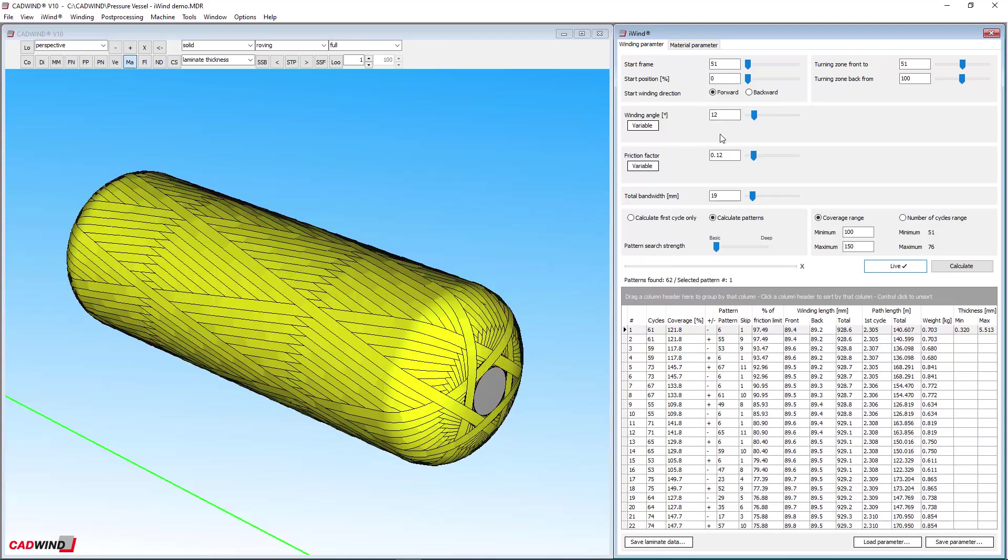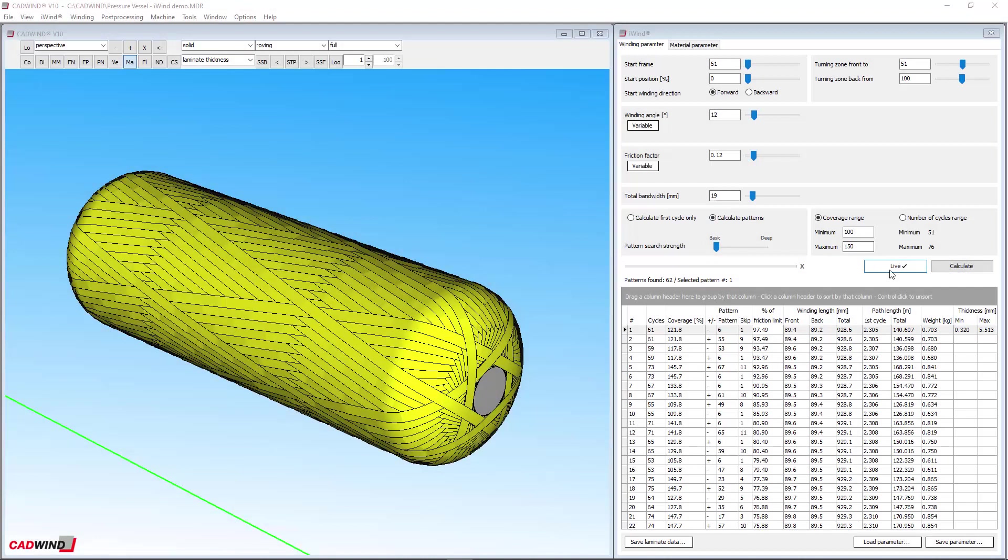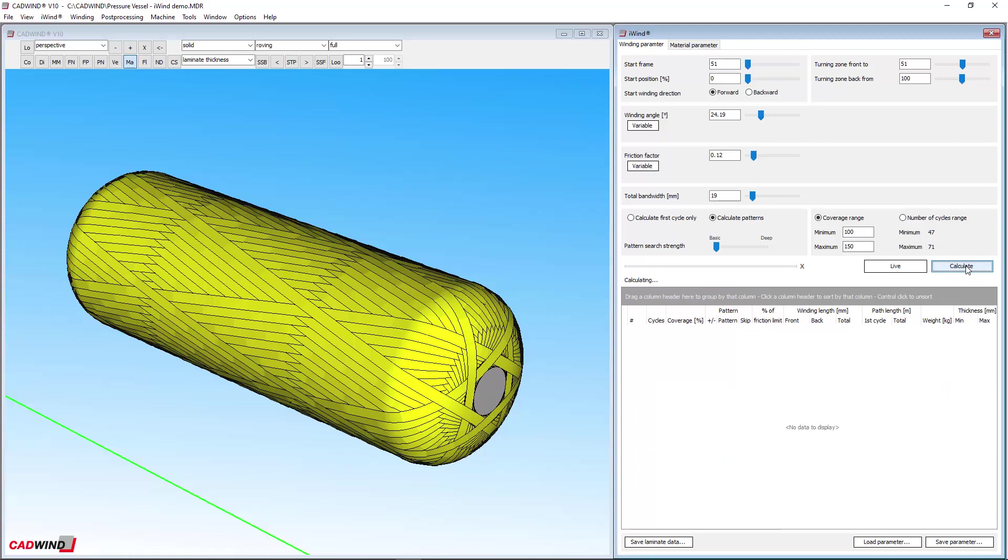If you don't want instant results, uncheck the live button. You can then get results whenever you want by clicking calculate instead.